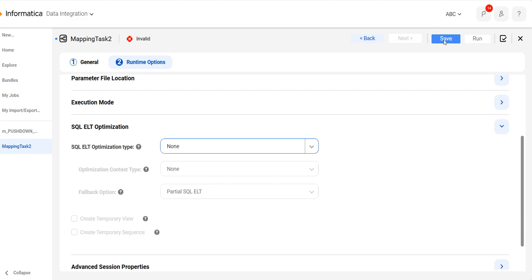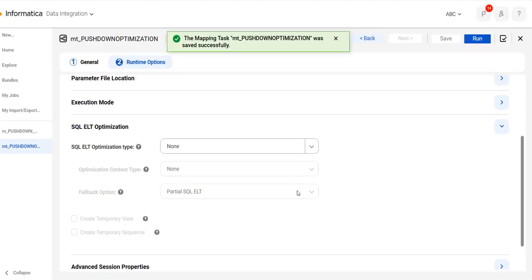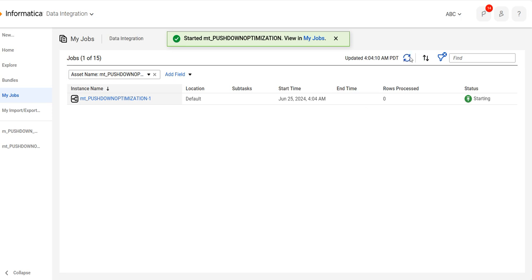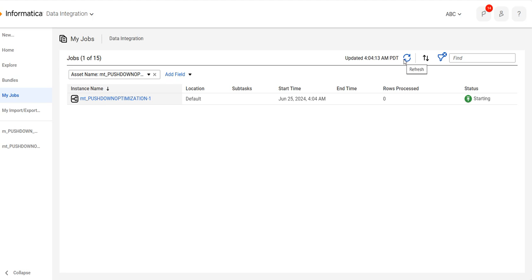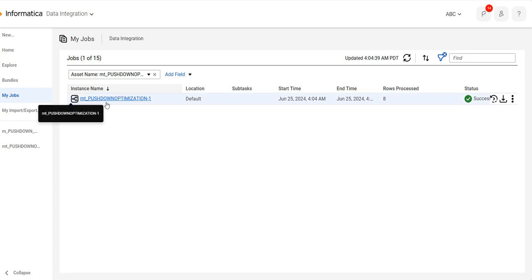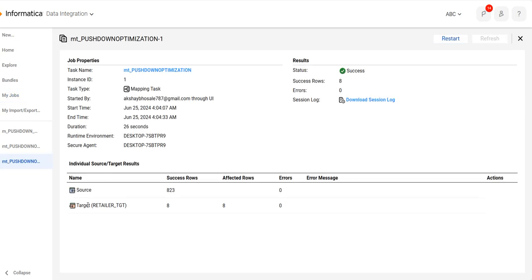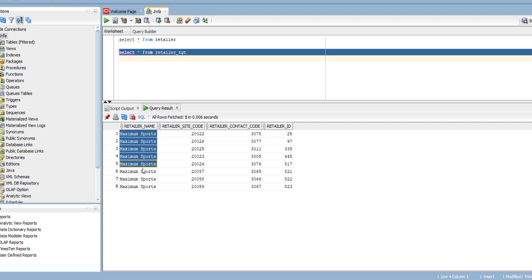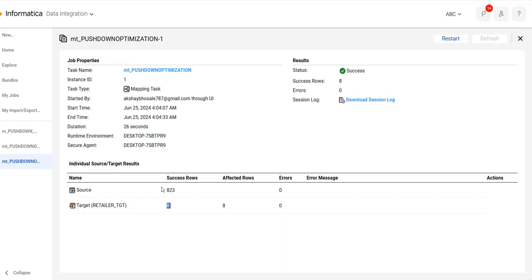We'll keep it as-is first, because it will be easier to see the difference. We'll run this mapping task first. You can see here 823 records from the source, and in the target 8 records are loaded. Check in the target — you can see we have the retailer name 'Maximum Sports' with 8 records. Source rows is 823.